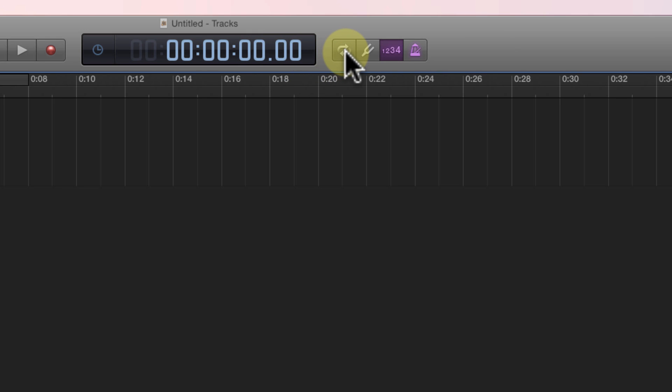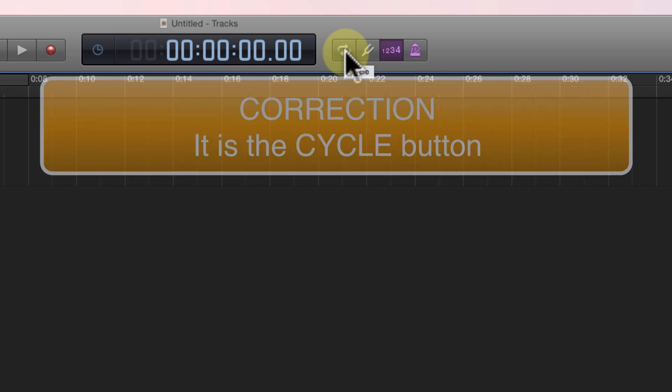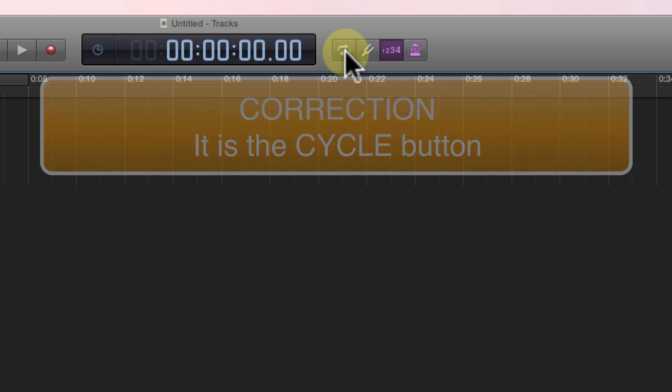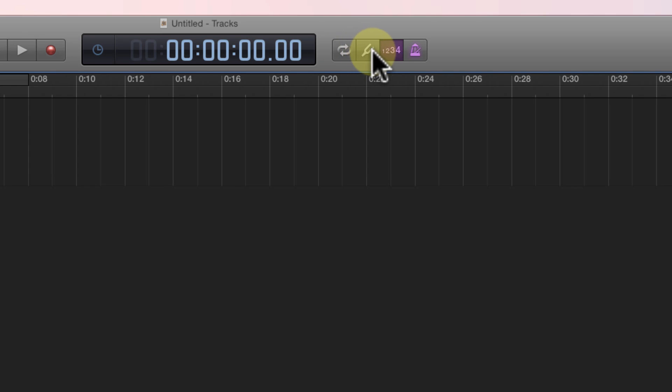The next button is a loops button and I'll show you how that works as we go along but it basically will repeat the sound that you recorded over and over and over. So if you're adding effects or you're adding any type of filter to your sound you can hear what happens without having to go back and rewind and press play over and over. It will just continue to loop it. The next button is a tuning fork or a tuner and that allows you to tune your instrument.